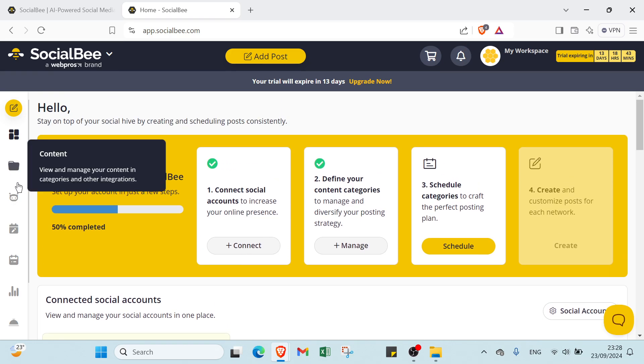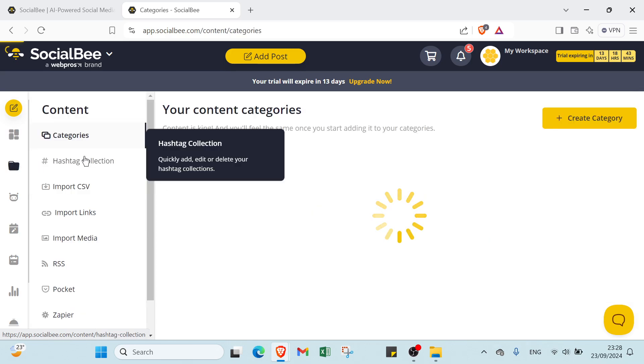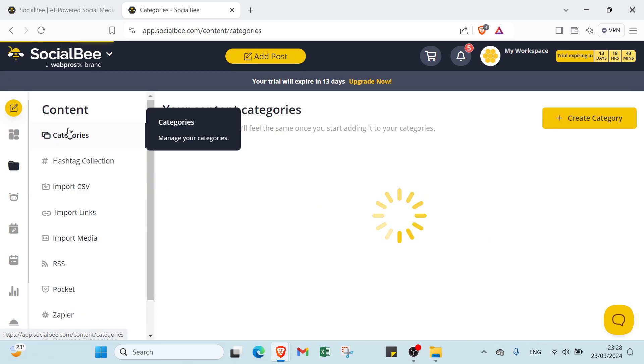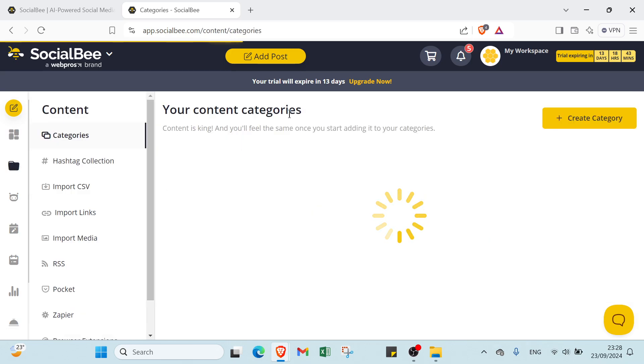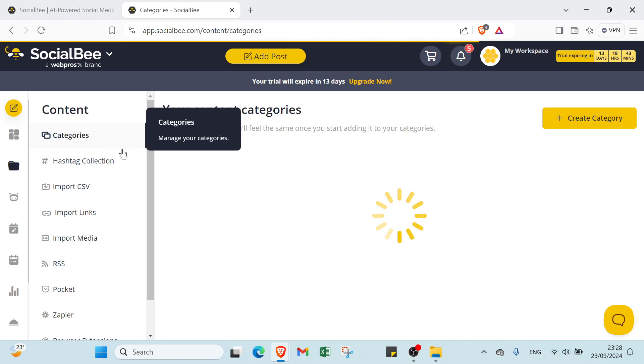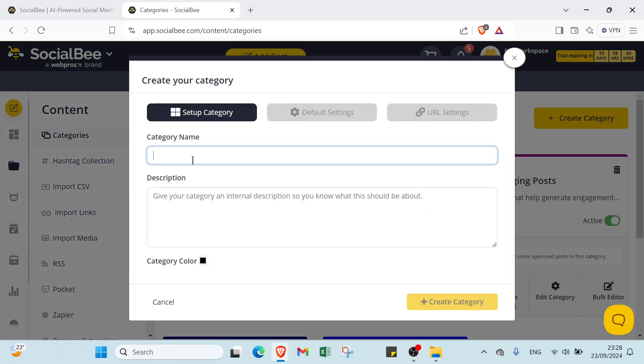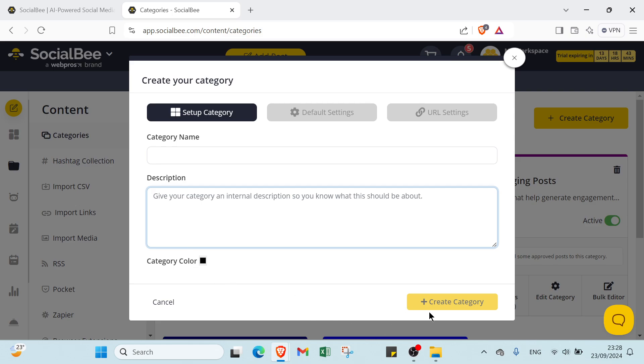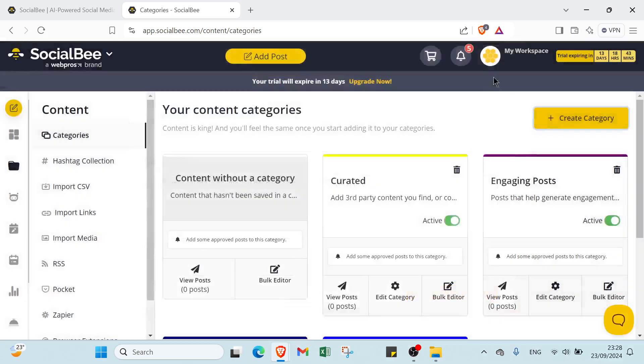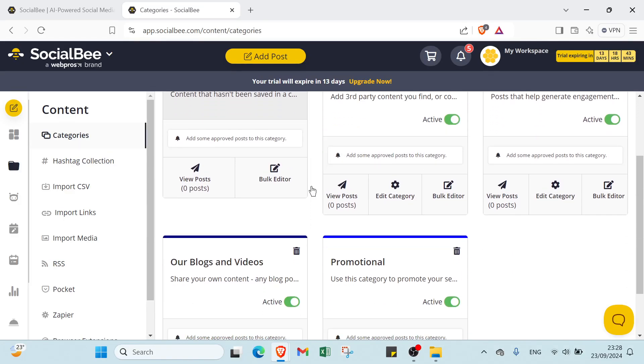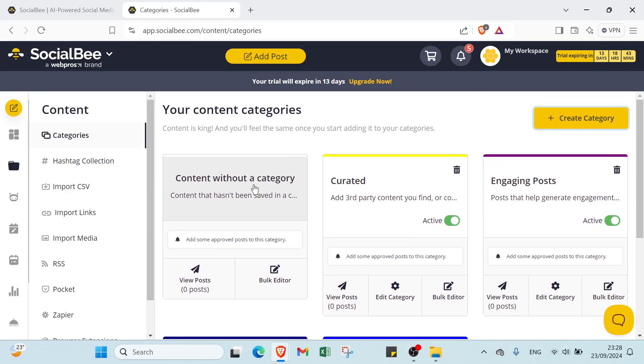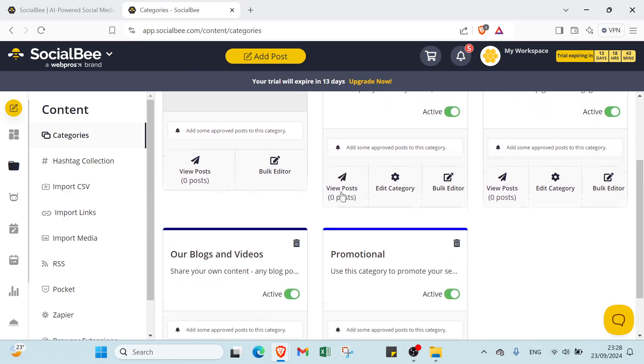Then you have here Content. Your content categories. Content is king and you will feel the same once you start adding it to your categories. So you click Create Category and you choose here Setup Categories. You write your category name, then you have your description, you can describe your category, then you have Category Color, then you click Create Category.